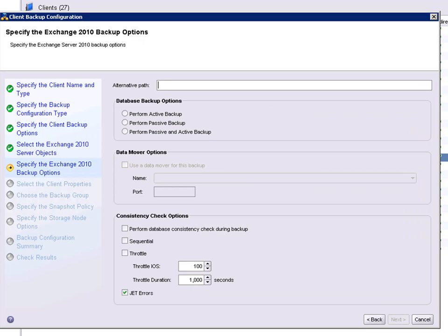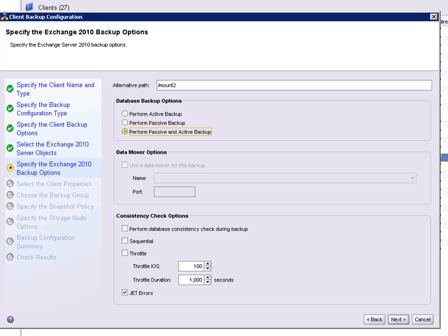We now enter the alternate path. The alternate path is the location of where the snapshot will be mounted. And this is also used for the consistency check.